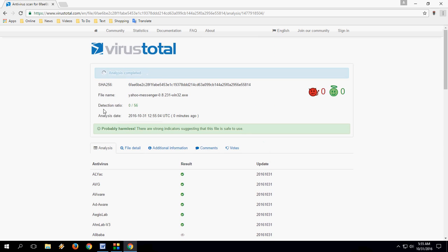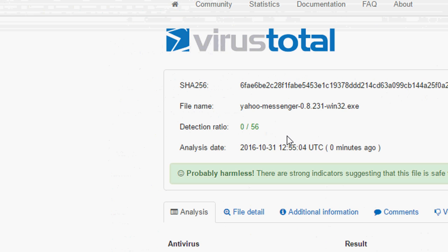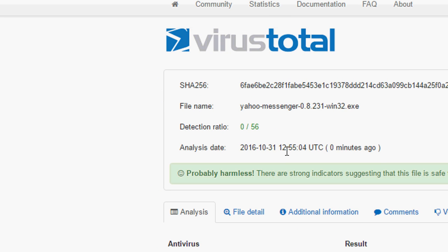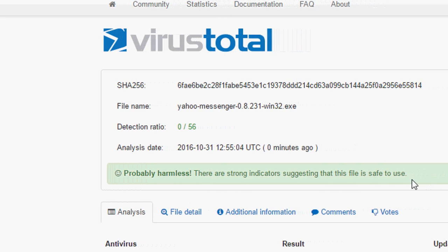No virus found. The detection ratio is 0. If you find a ratio of 1, 2, or 3, it means the file contains a virus. So 0 means you are good to go. The message shown is: 'There are strong indicators suggesting that this file is safe to use.'